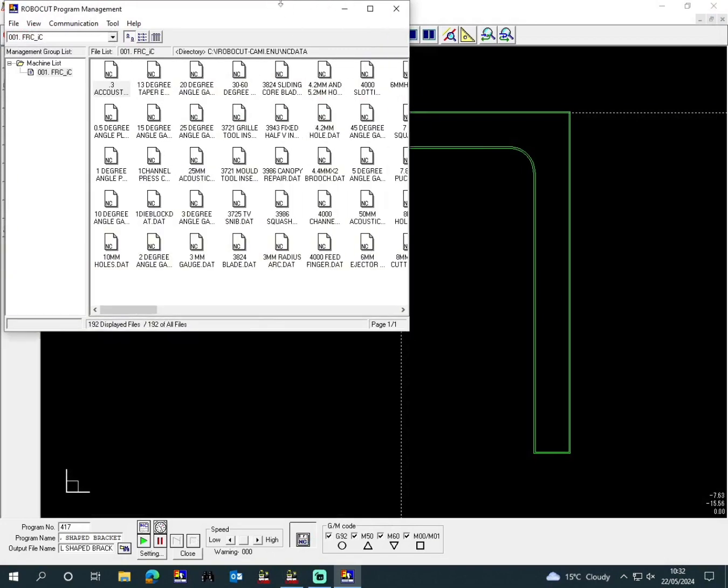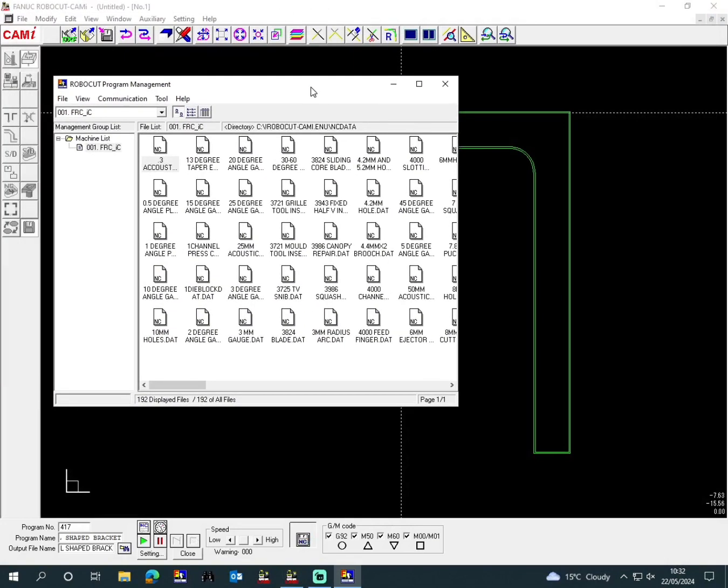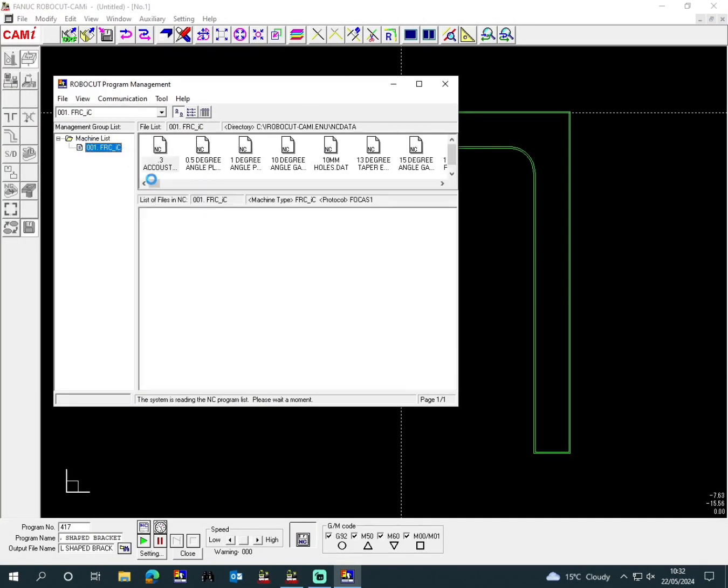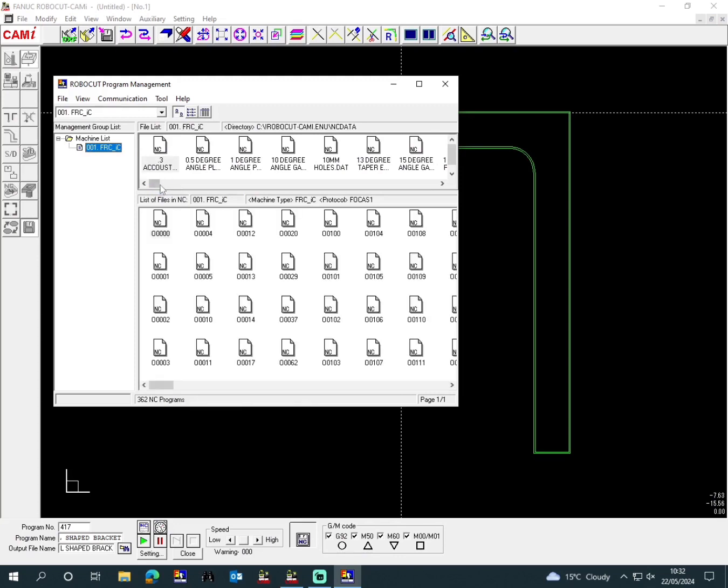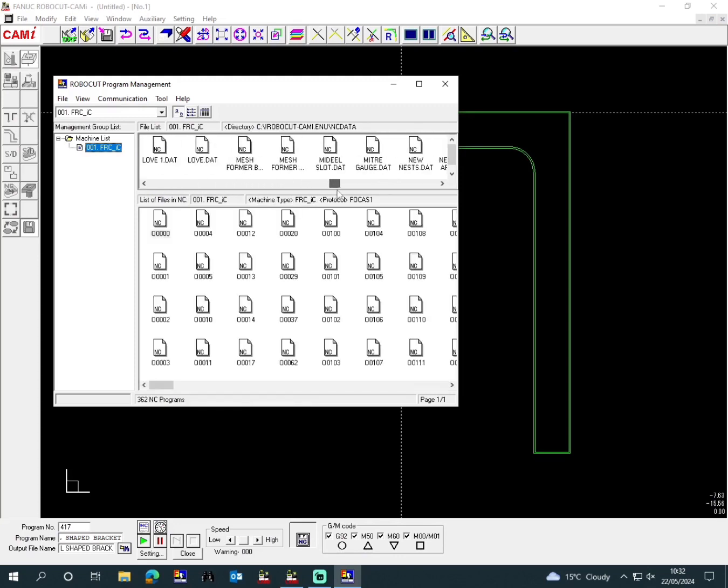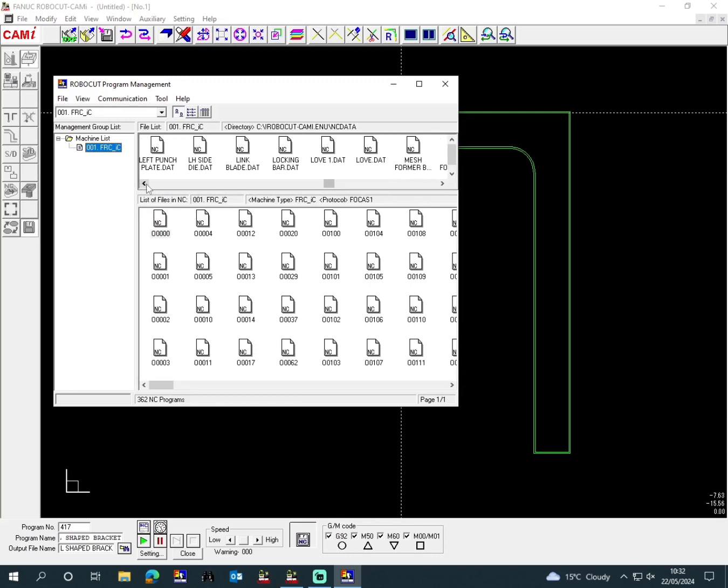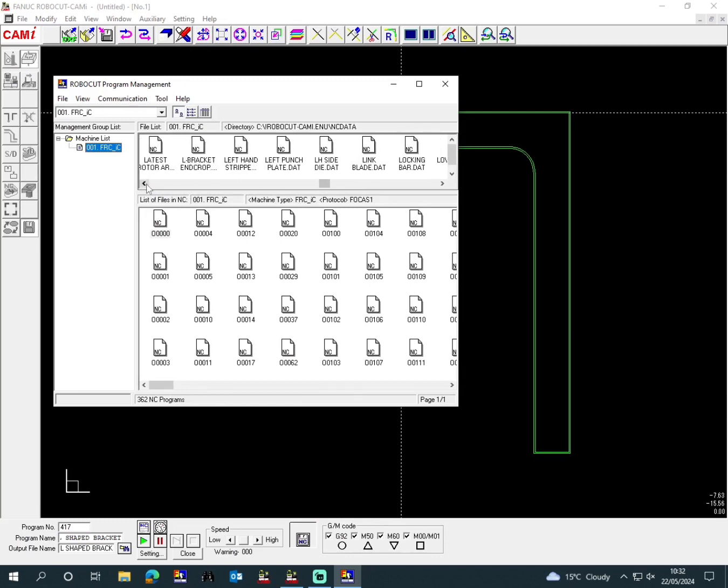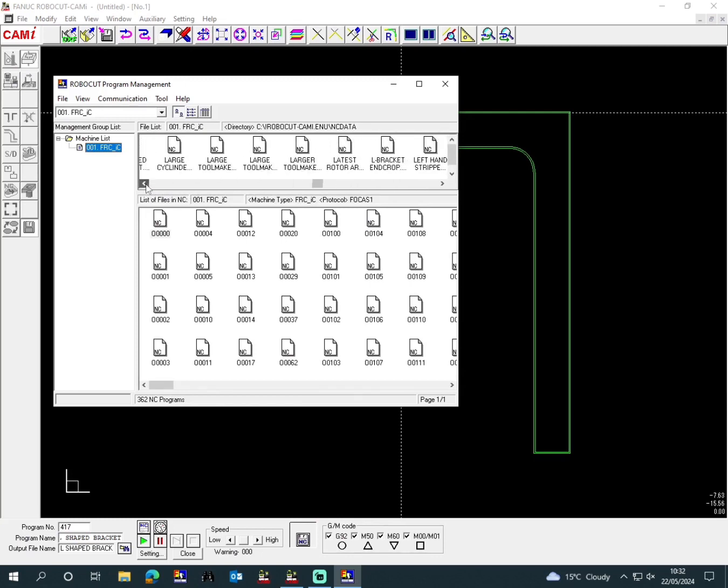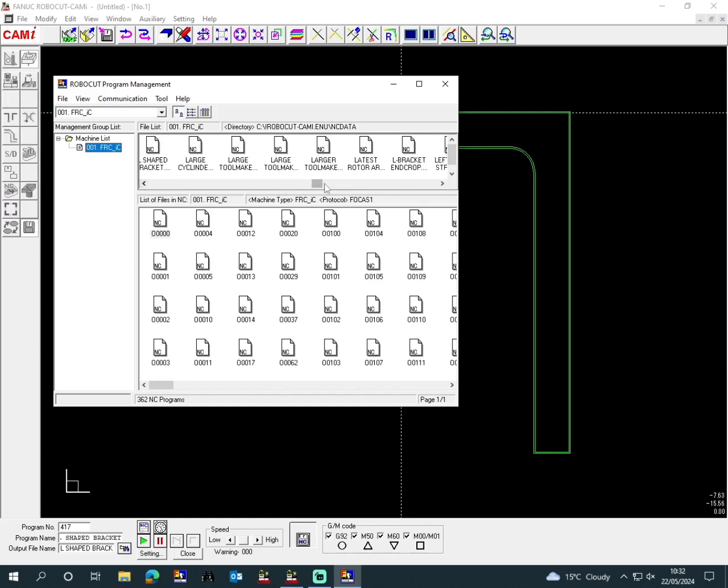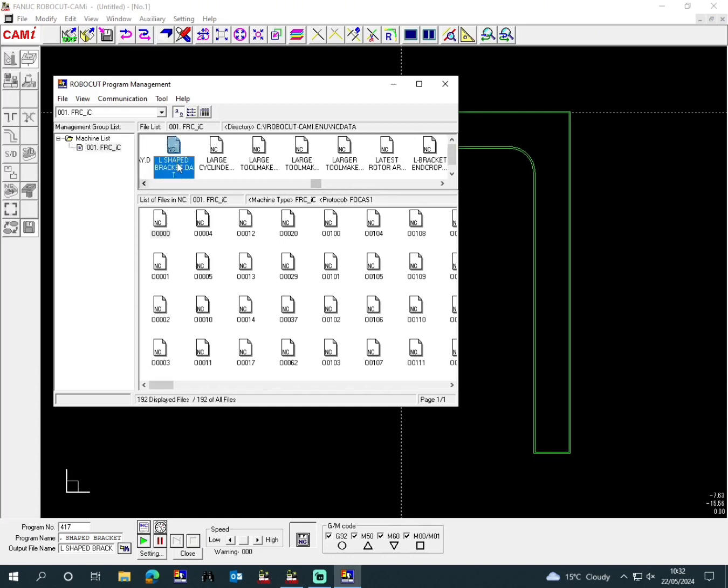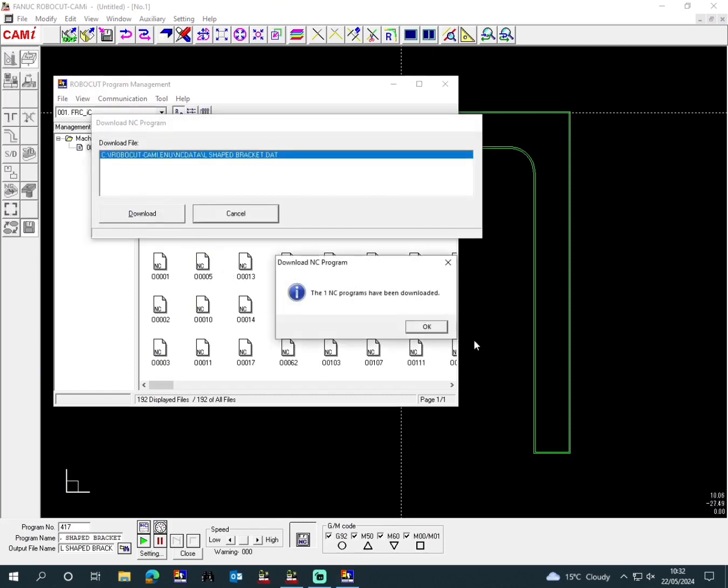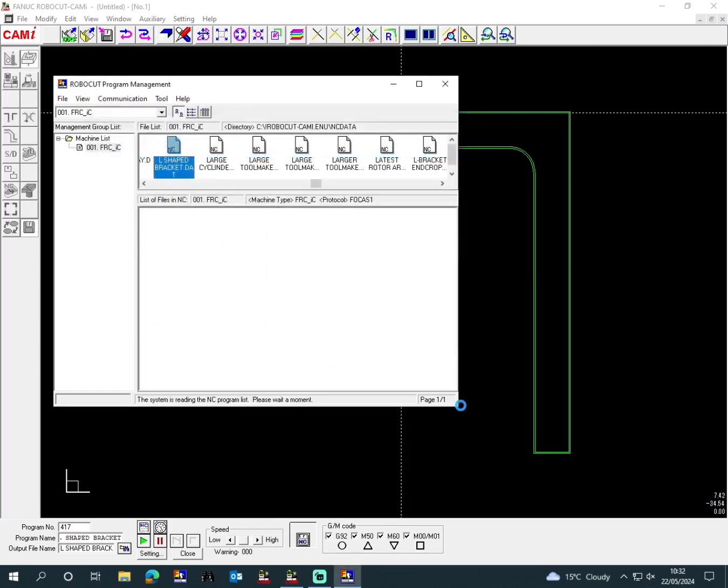We're looking for the L-shaped bracket file, which is there. And then this is dragged and dropped into the machine, and it's downloaded now into the machine.